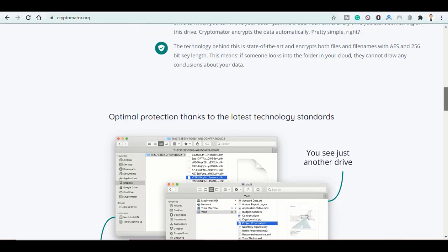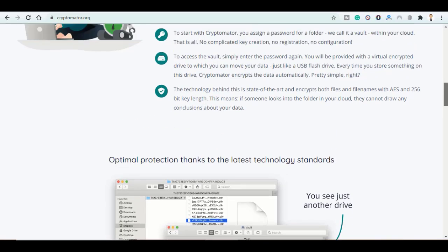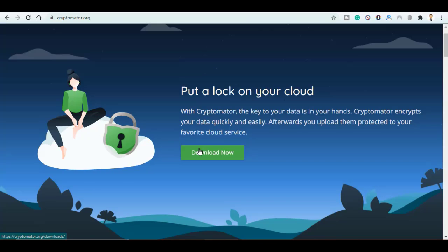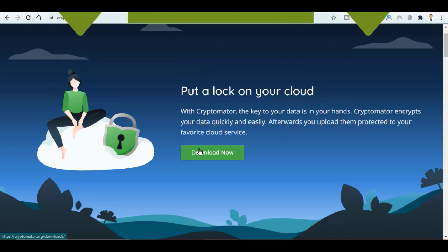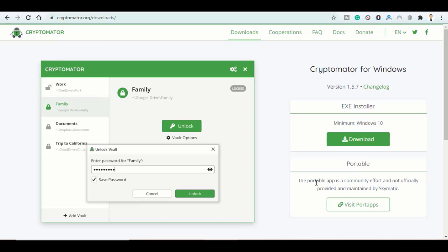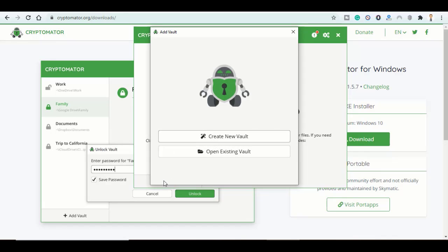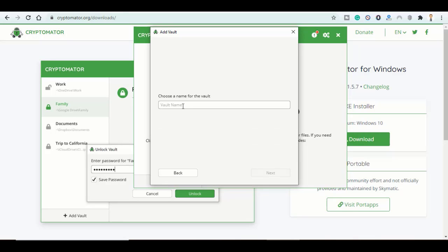Now click on the download button and install it as your usual software. Open it. This is the interface you will get. Click on Add Vault and Create New Vault. Here, just give it any name and click on Next.